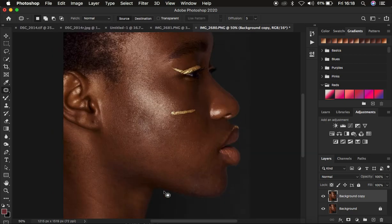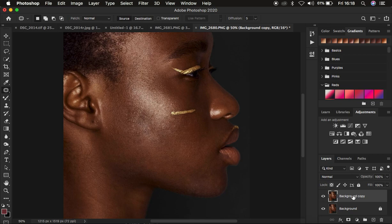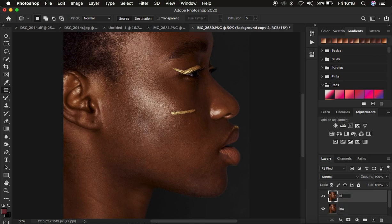Welcome back. You can see I'm done removing the blemishes from this image — you can see before and after, and I used only the patch tool. The next thing is going to be skin retouching. Remember, we divide the image into the high frequency layer and the low frequency layer. I'm going to press Ctrl+J once more, and you can double-click to rename one layer to 'low' and the other to 'high'.